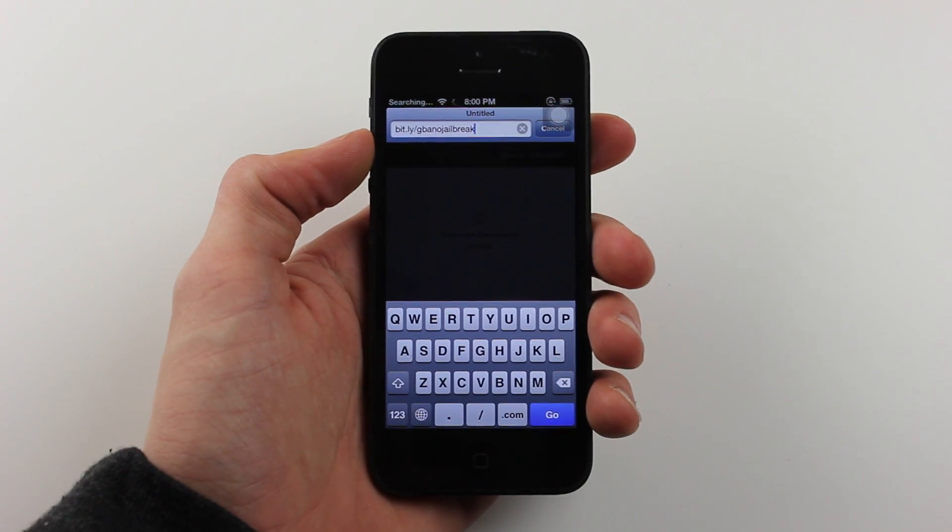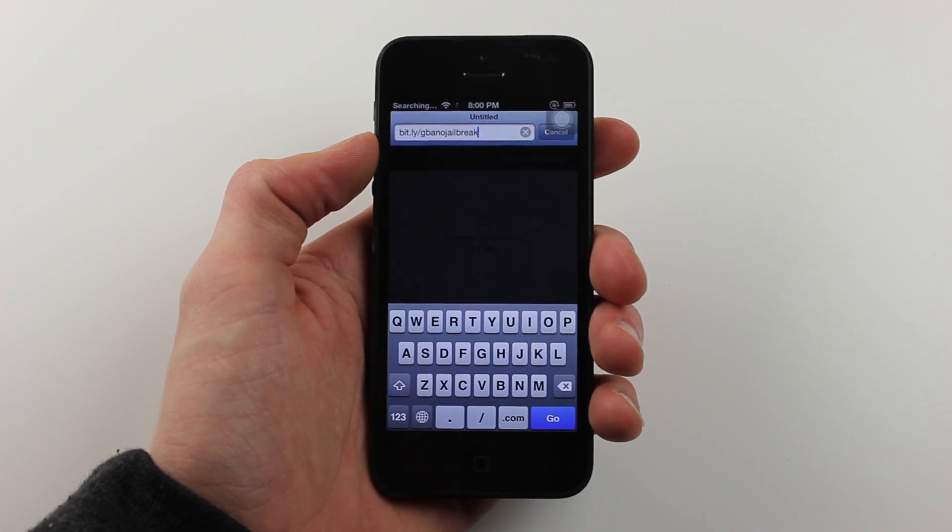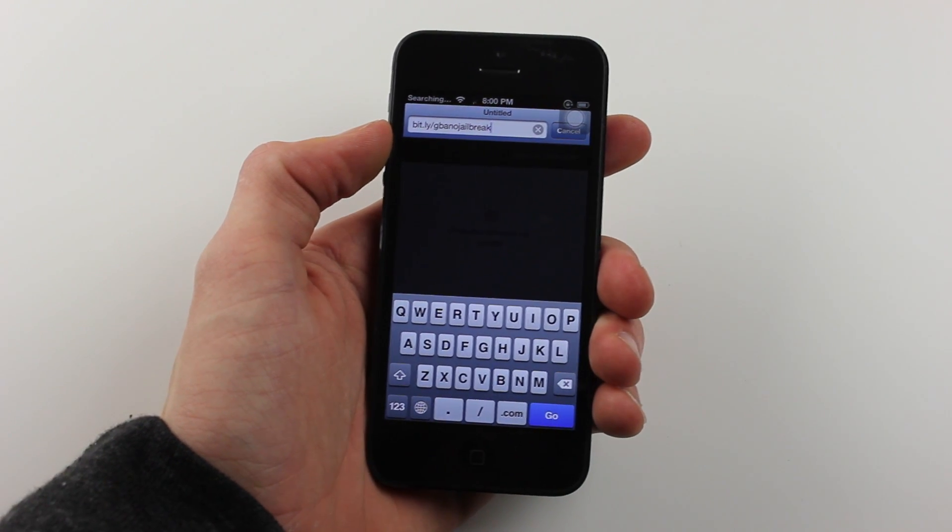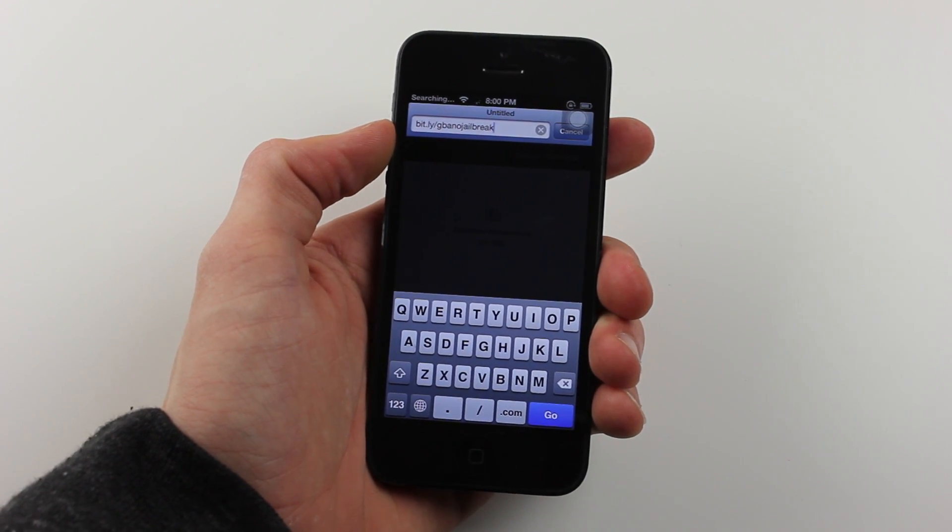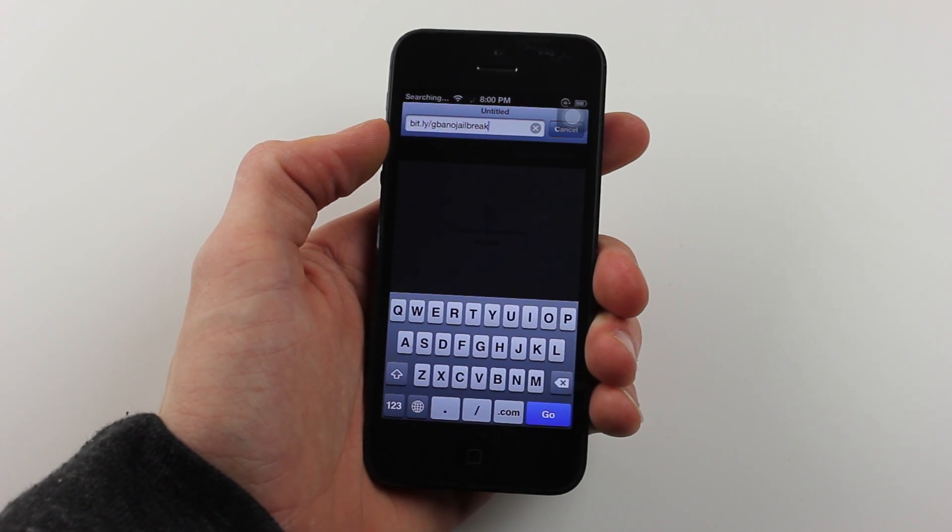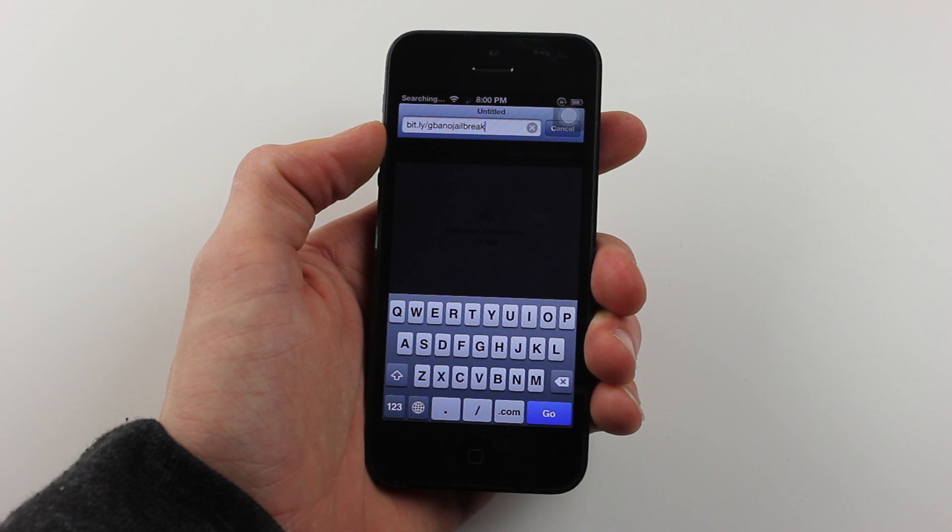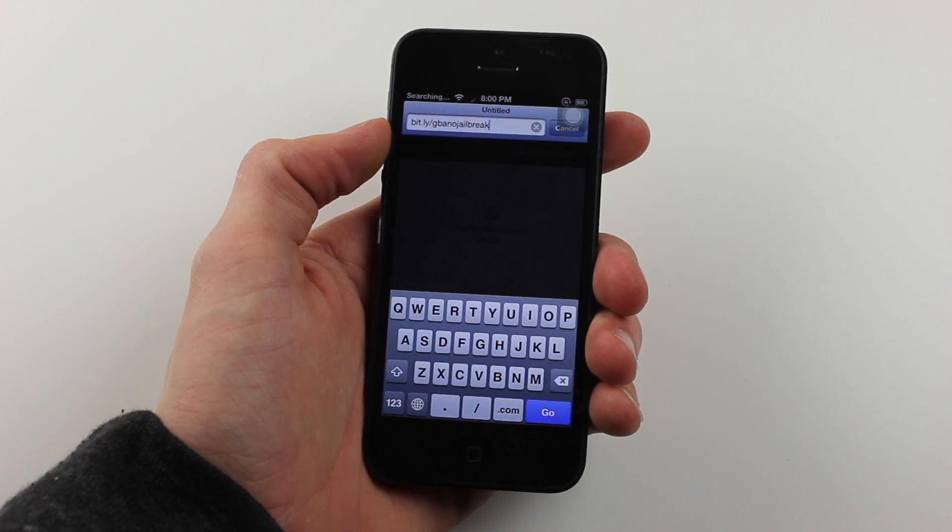Hey guys, what is up? It's been a while, but we're back. I'm going to show you how to get a Game Boy emulator running on your iPhone without a jailbreak.